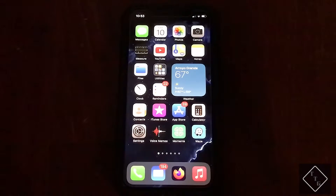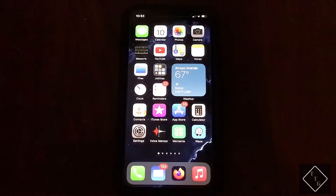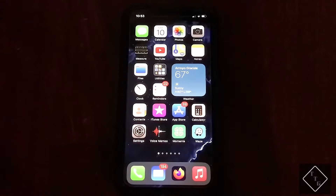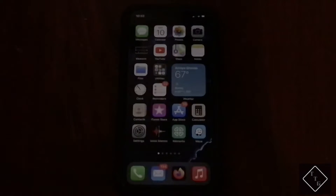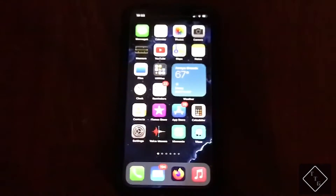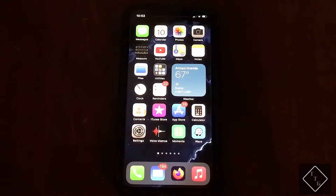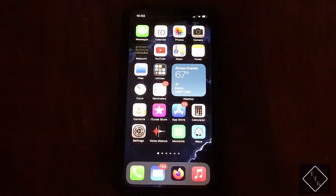In previous versions of iOS, the shuffle and repeat buttons have been basically all over the place, hidden in menus that you have to know where they are to be able to find them.